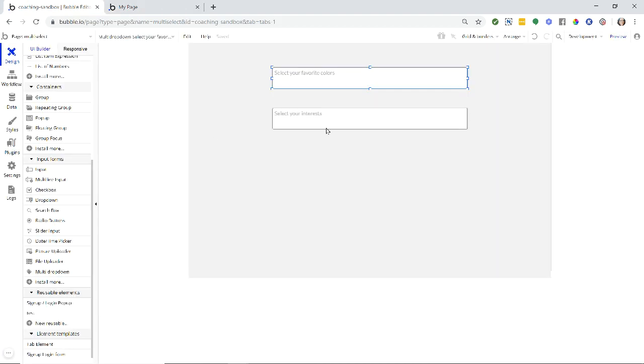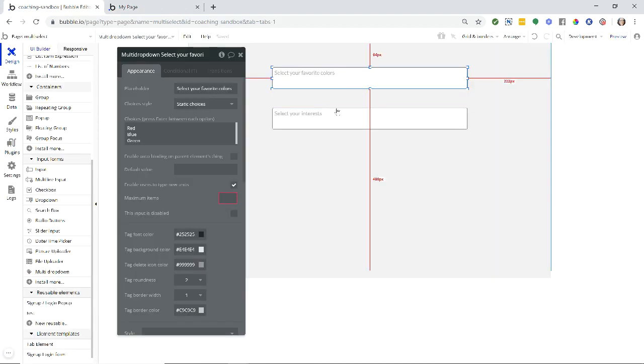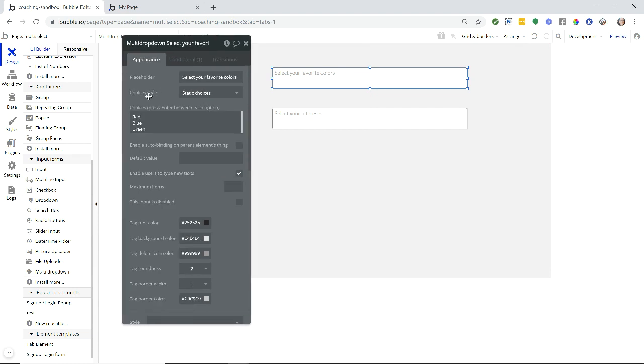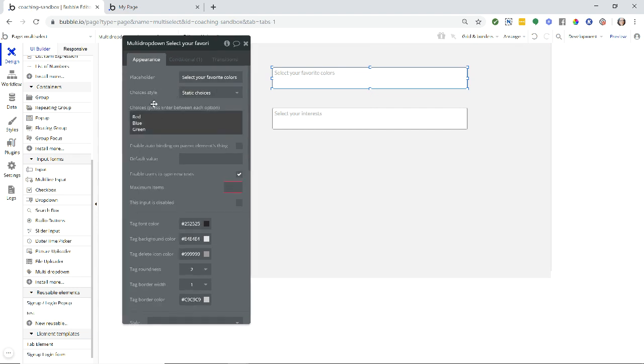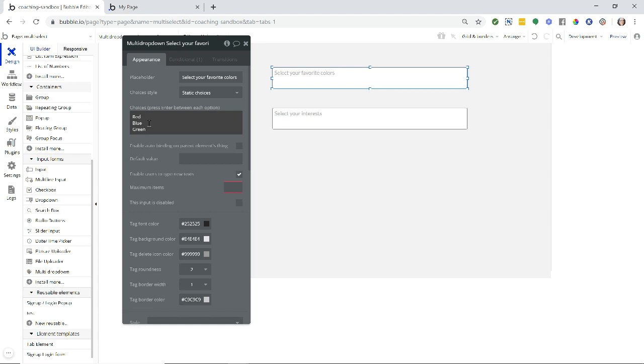I have two versions of this on my page here. The first one is set to static choices. Choice styles are static choices and I have typed in all of my choices here, just hard-coding it in. I'm not pulling from the database. Each choice is on a separate line and for this example I have three choices: red, blue, green.